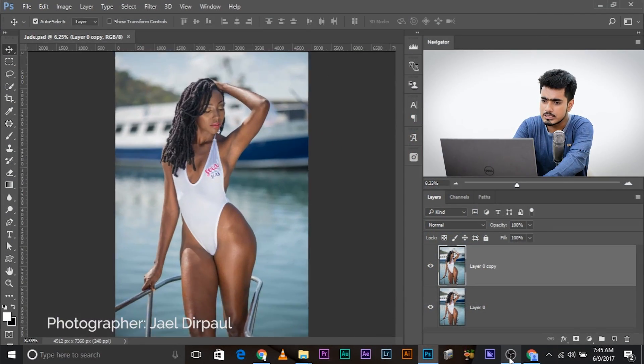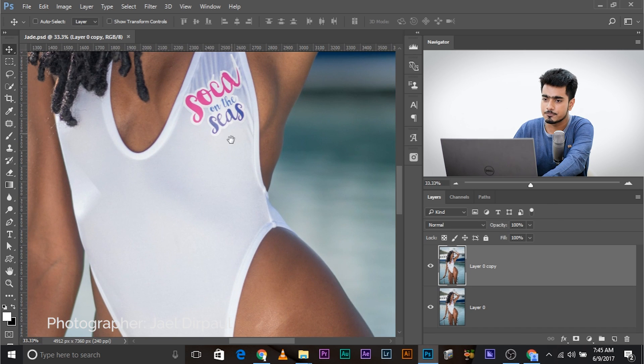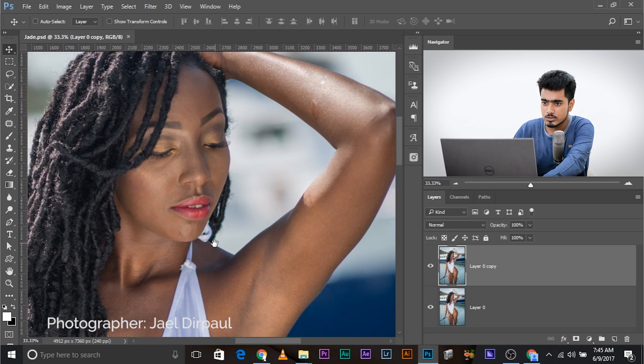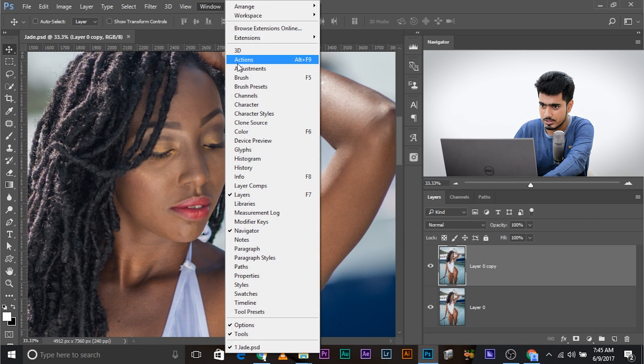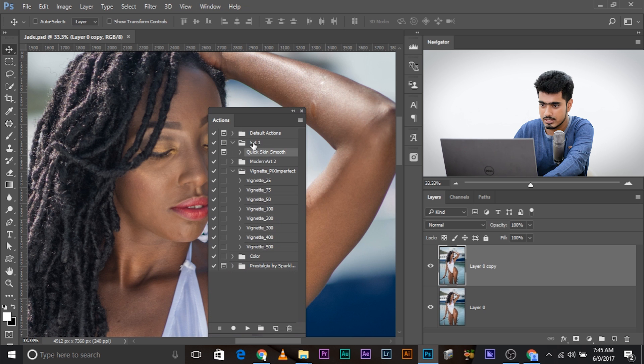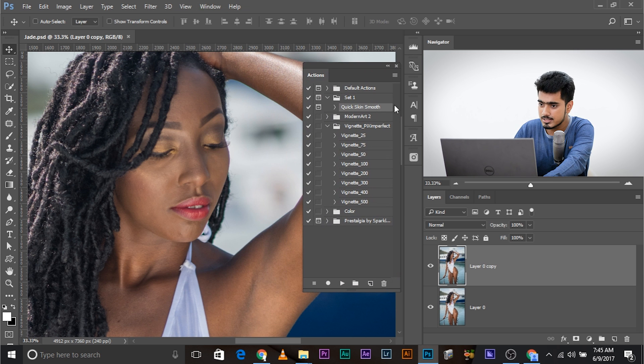Suppose you're zoomed in tight and you're working on the skin, for example. I would apply this action. There's an action about skin smoothening which I talked about in my previous tutorial called Quick Skin Smooth. Let's play it.